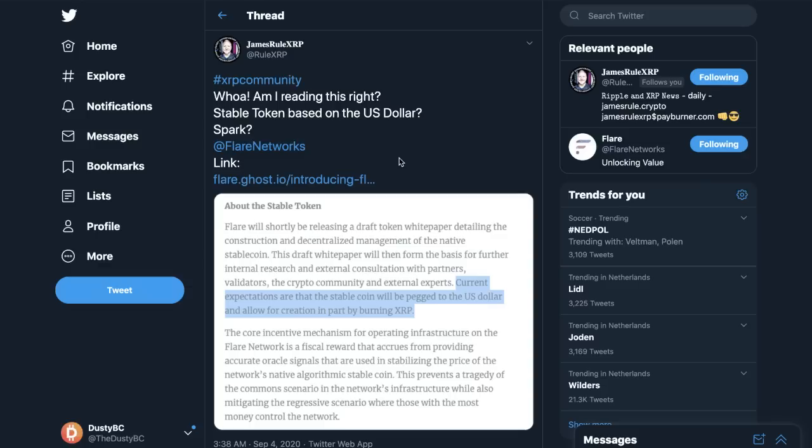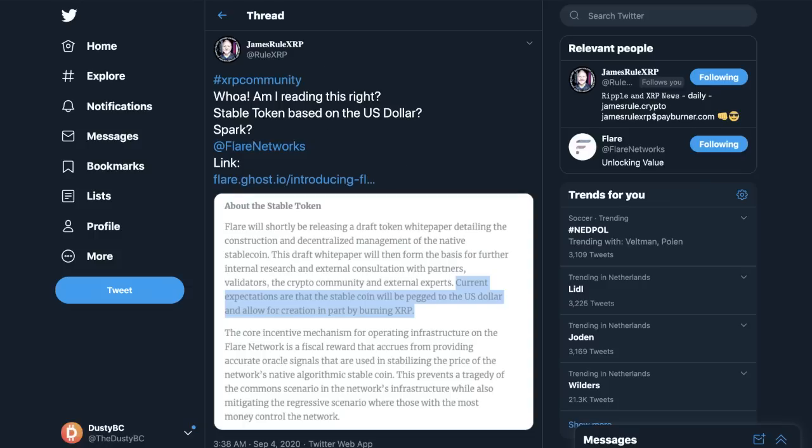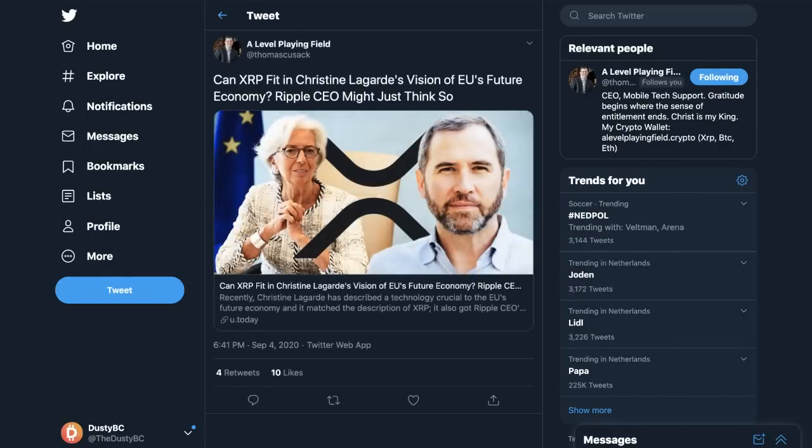But there's the other side which is the Spark is going to be given to people who already hold XRP. Since all those guys theoretically want more XRP, you're kind of not doing anything right. People are going to be selling their Spark for XRP to people who want XRP for Spark, so you're just selling it to yourself.